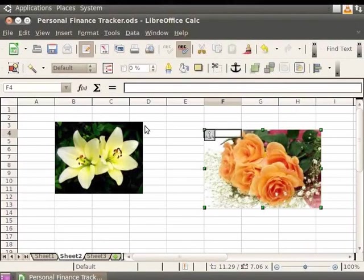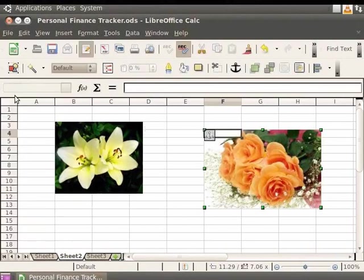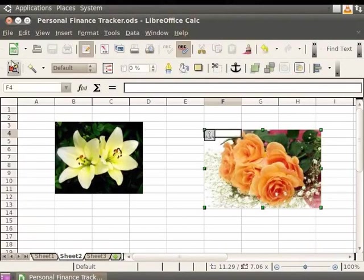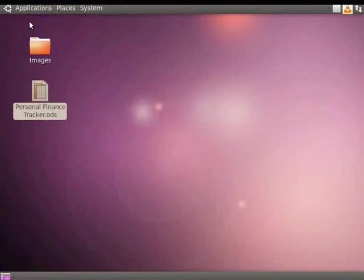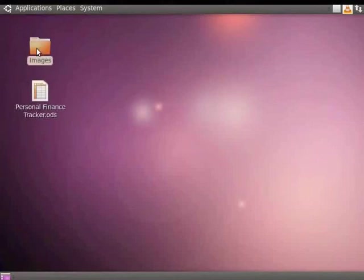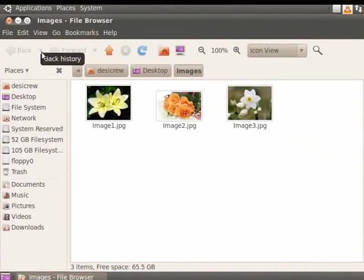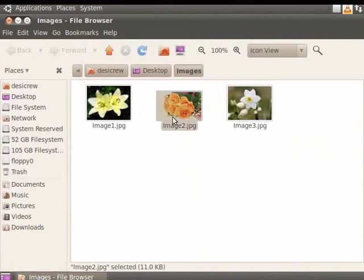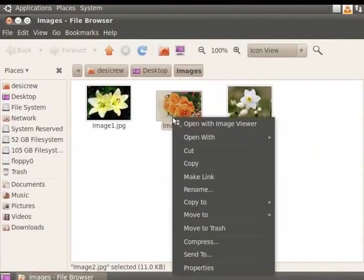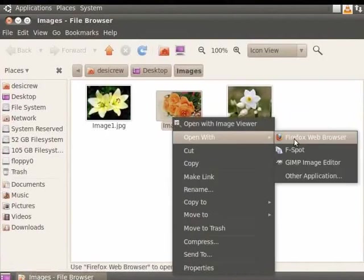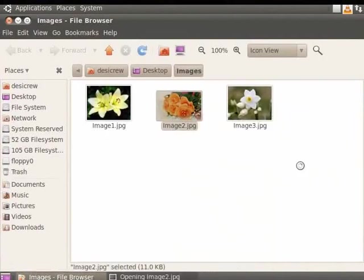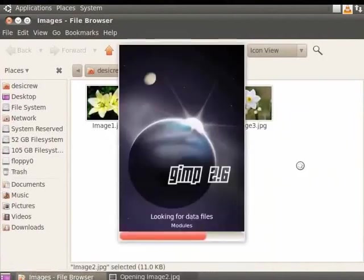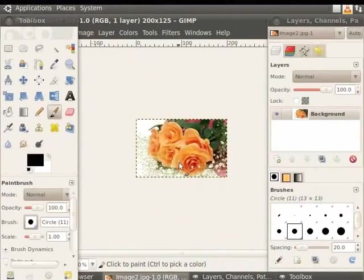First, let's save and close Personal Finance Tracker. Next, go to the Images folder. Select Image 2. Now, right click and select Open with GIMP. Image 2 opens in GIMP.